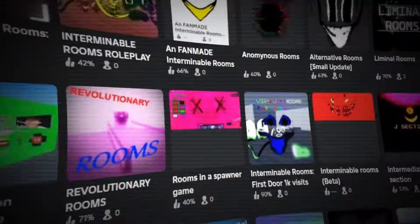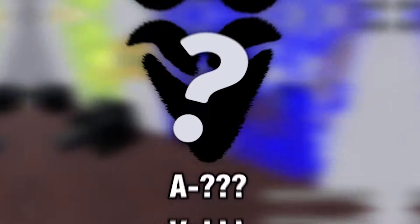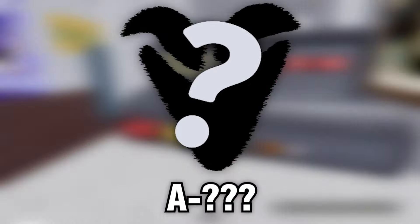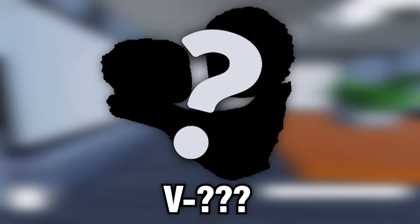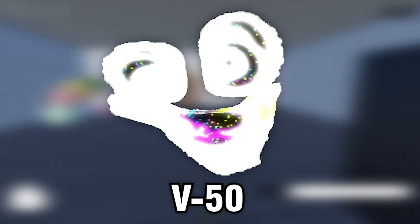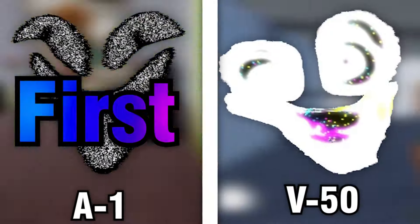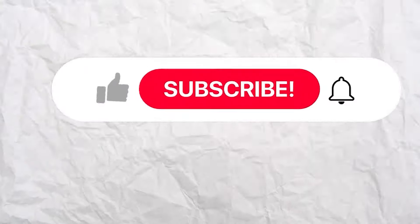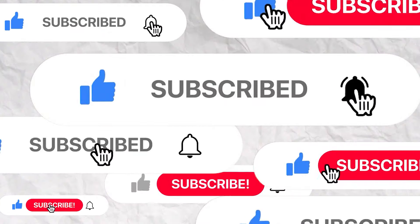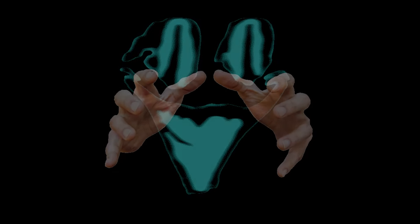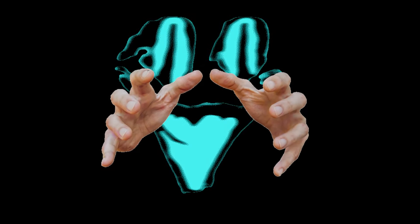There's a lot of rooms games out there, but they all have one thing in common. They have an entity that appears first and an entity that appears last. Today we're taking a look at a few rooms games and their first and last entities. Obviously don't forget to like and subscribe, or the last entity of every game will hunt you down.